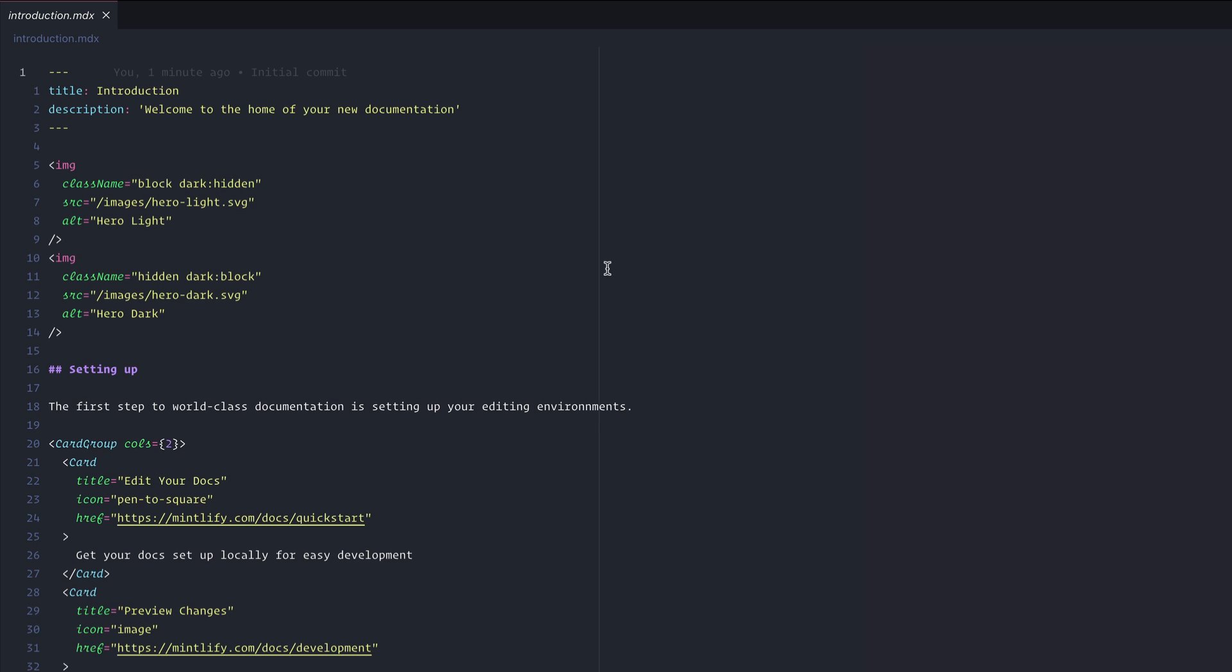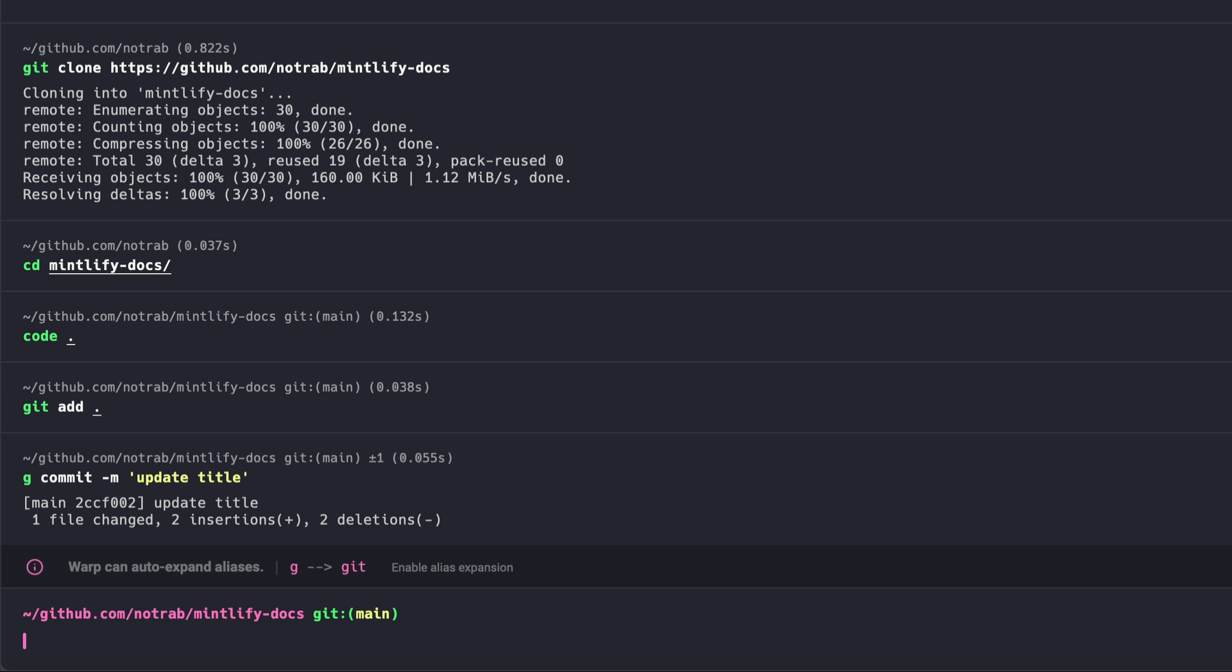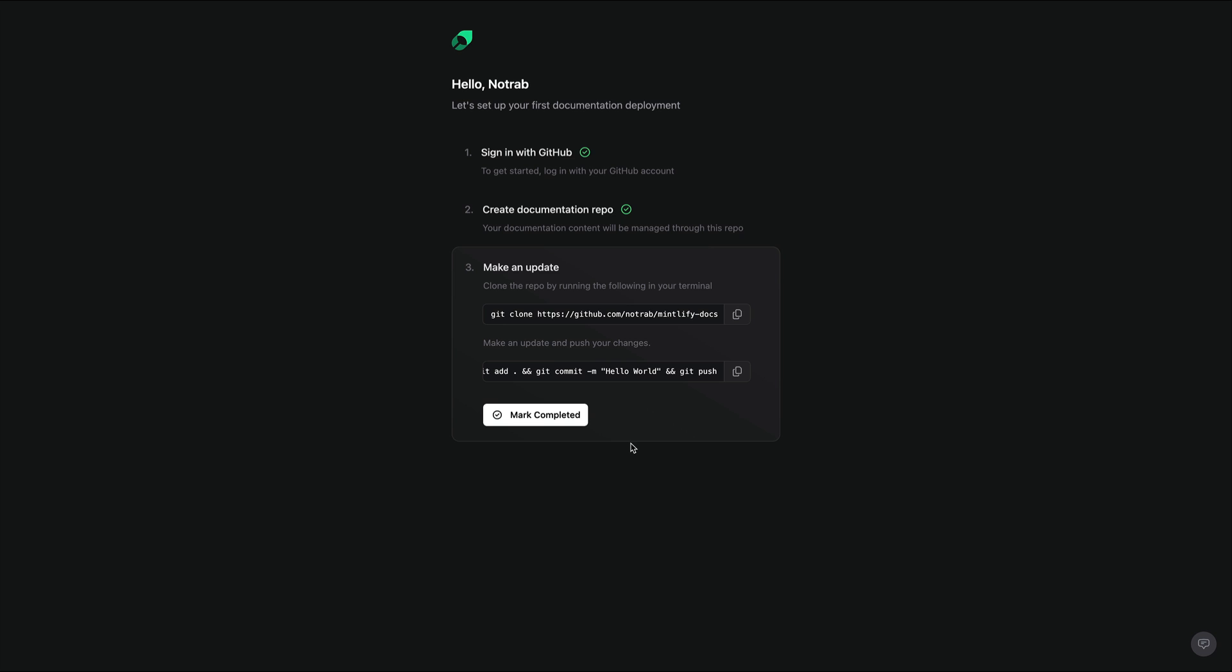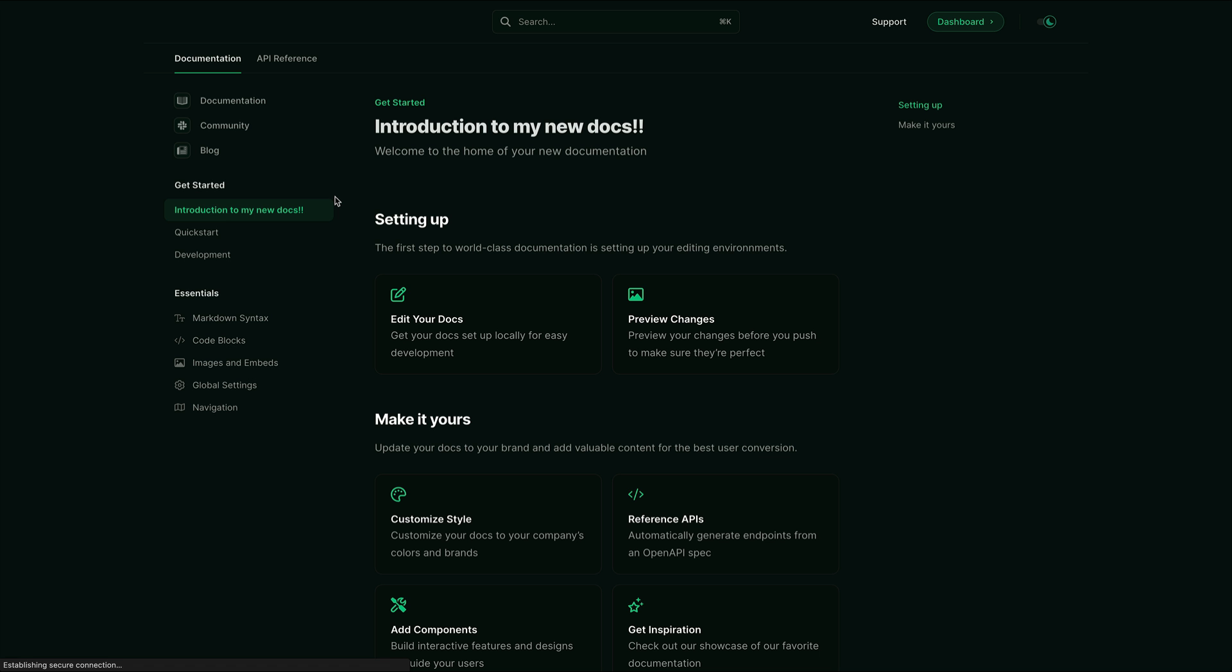If we open one of these MDX files, we can see here we have a title, description, and other components on the page. If we update this title, save it, and commit it to Git, and push it to GitHub, then if we go back to the onboarding and mark as completed, we should see now that Mintlify has detected those changes and deployed a new version of our docs. And here we can see that newly updated title.